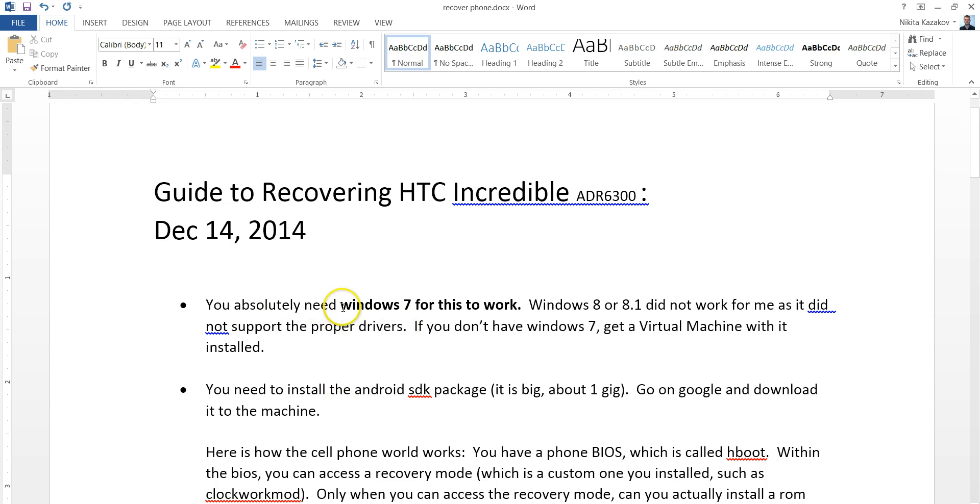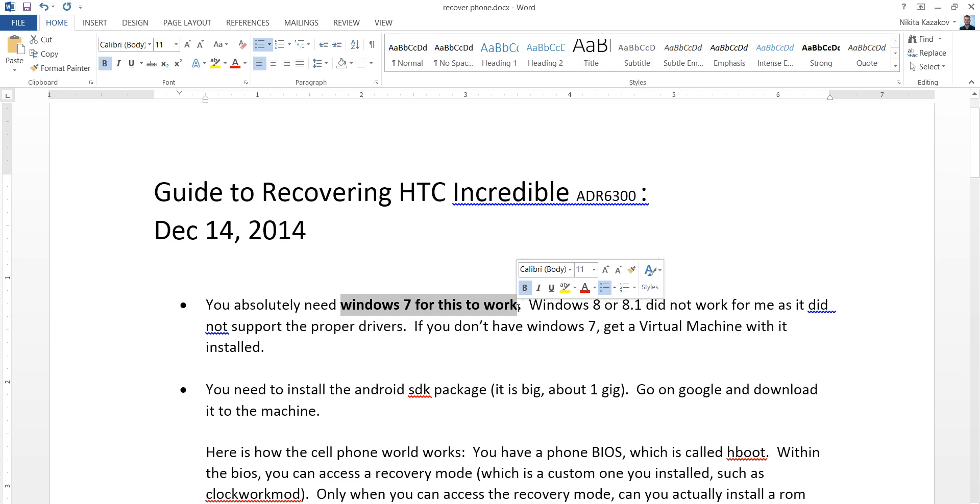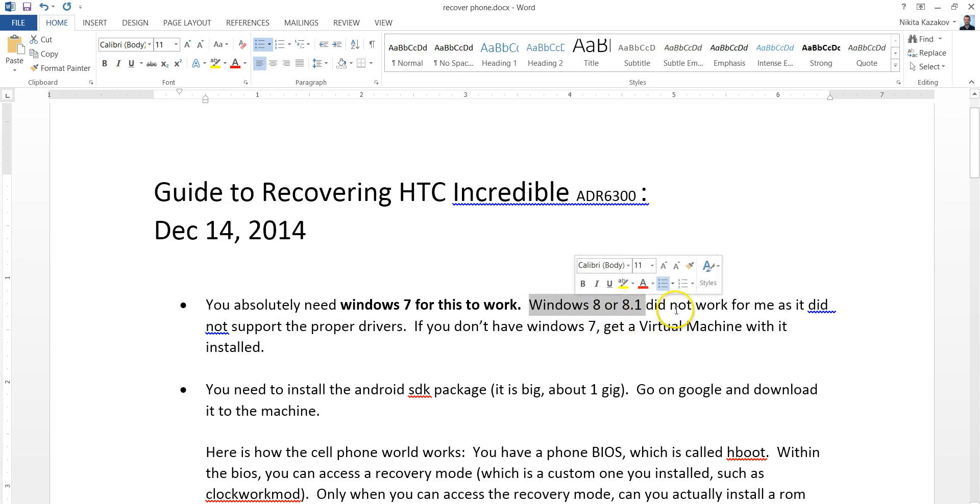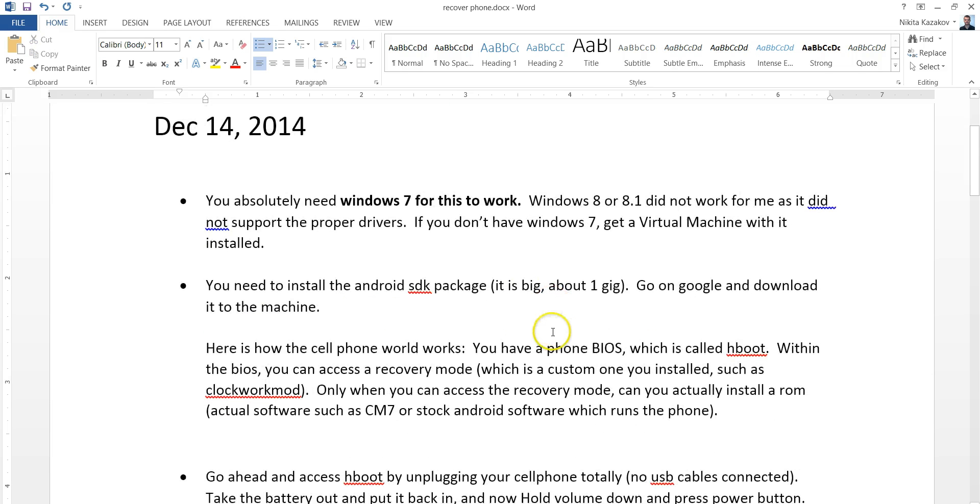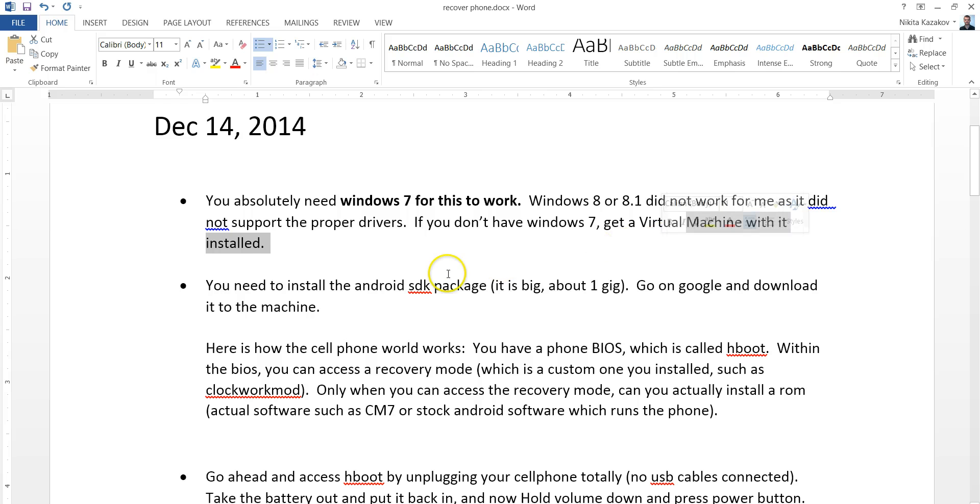I realized one thing. You need Windows 7 for this to work. I tried Windows 8. I spent many, many hours with it. Something with the drivers just doesn't work on Windows 8 or 8.1. So get yourself Windows 7. You can get a virtual machine for it if you can't get a normal build on your computer.